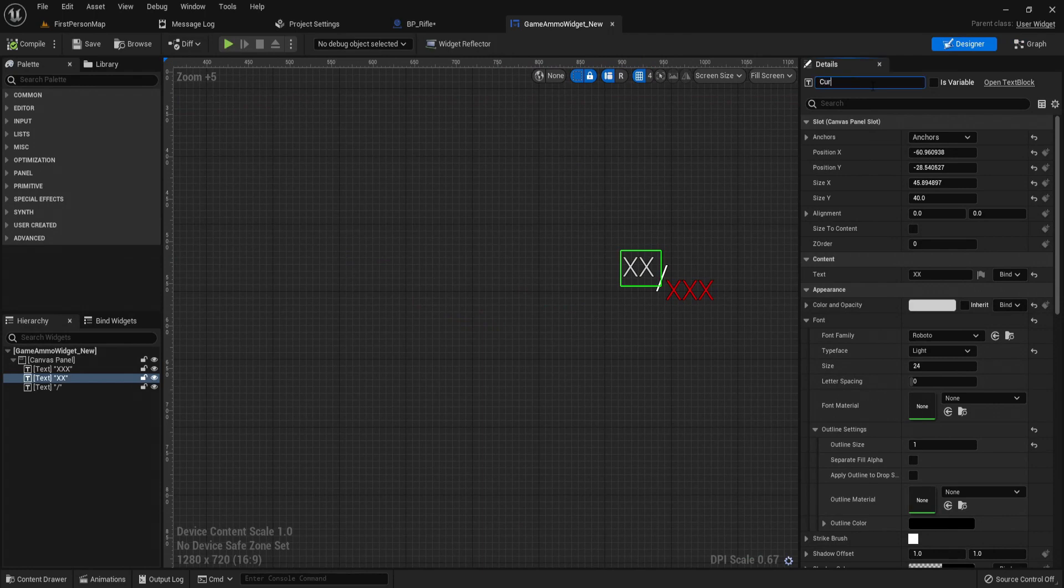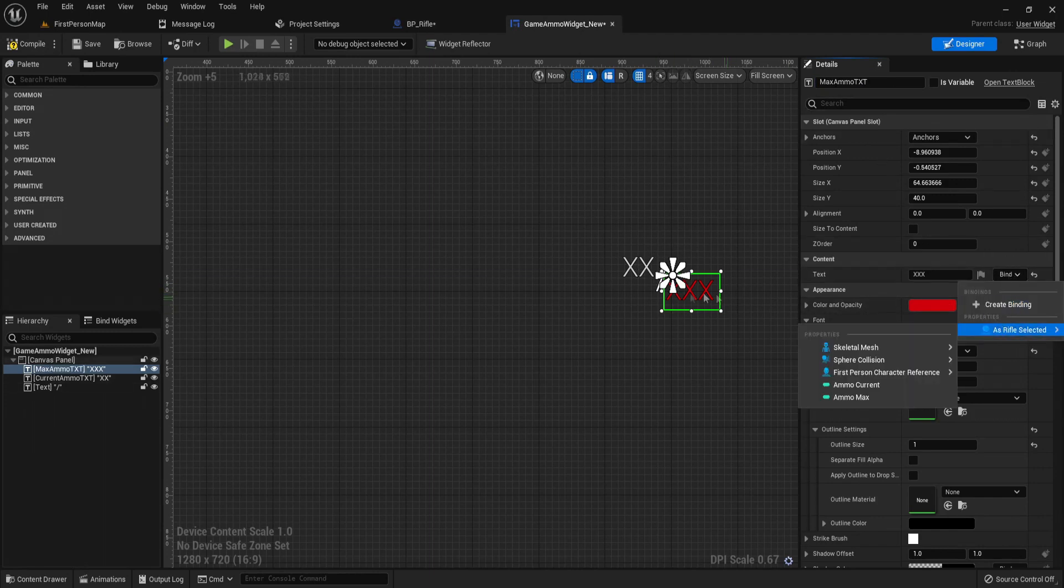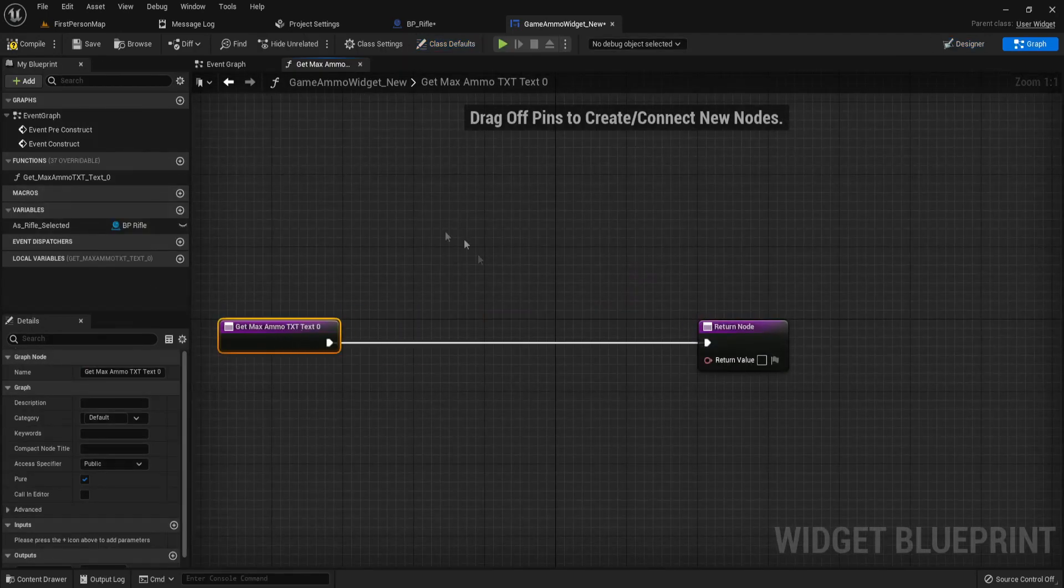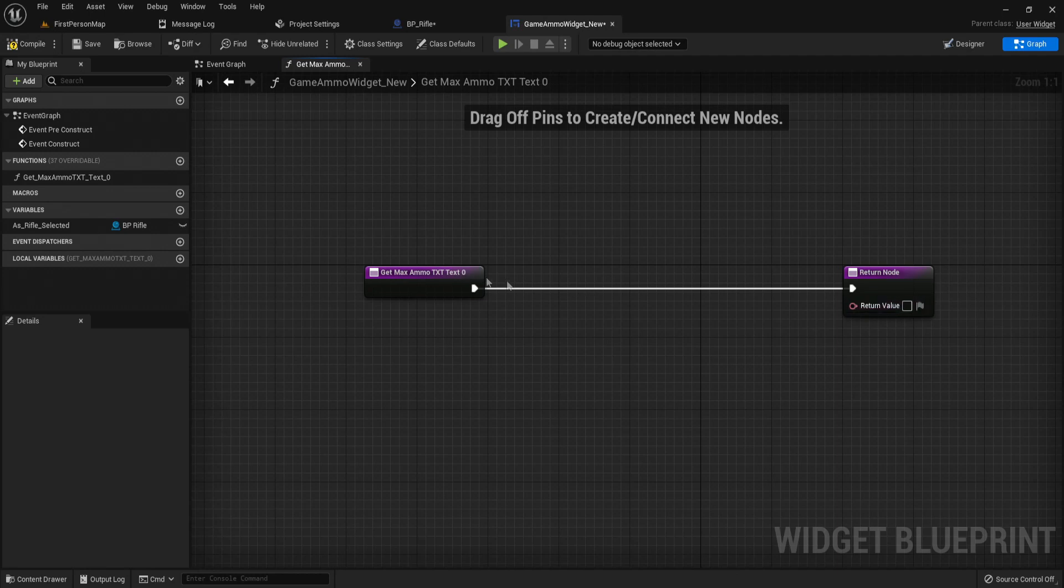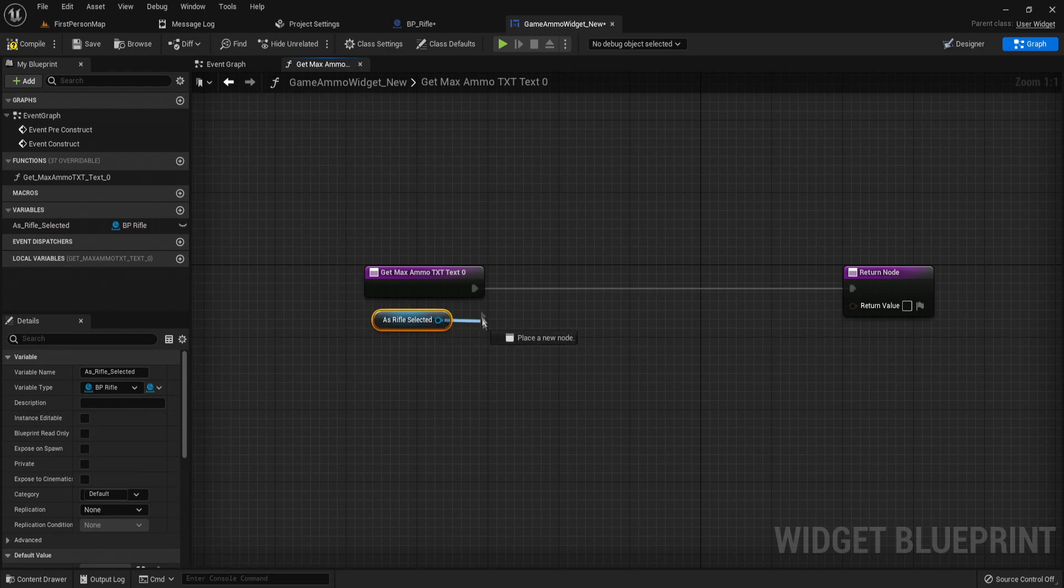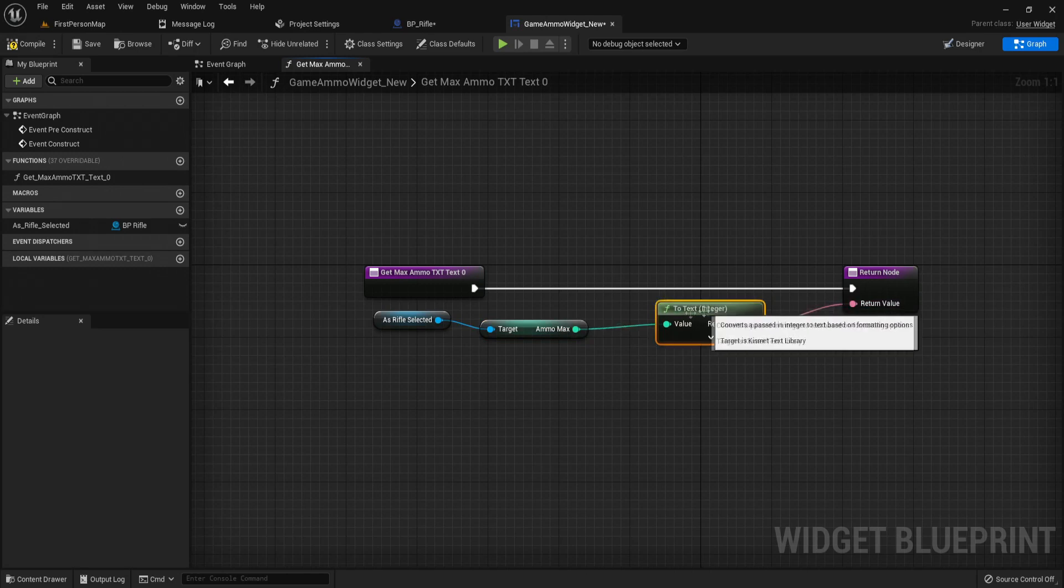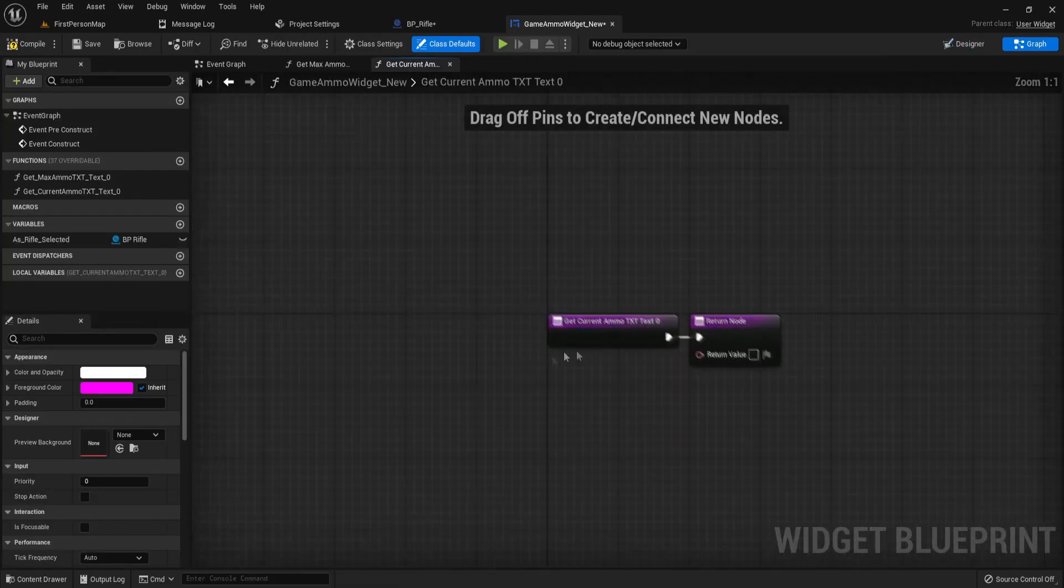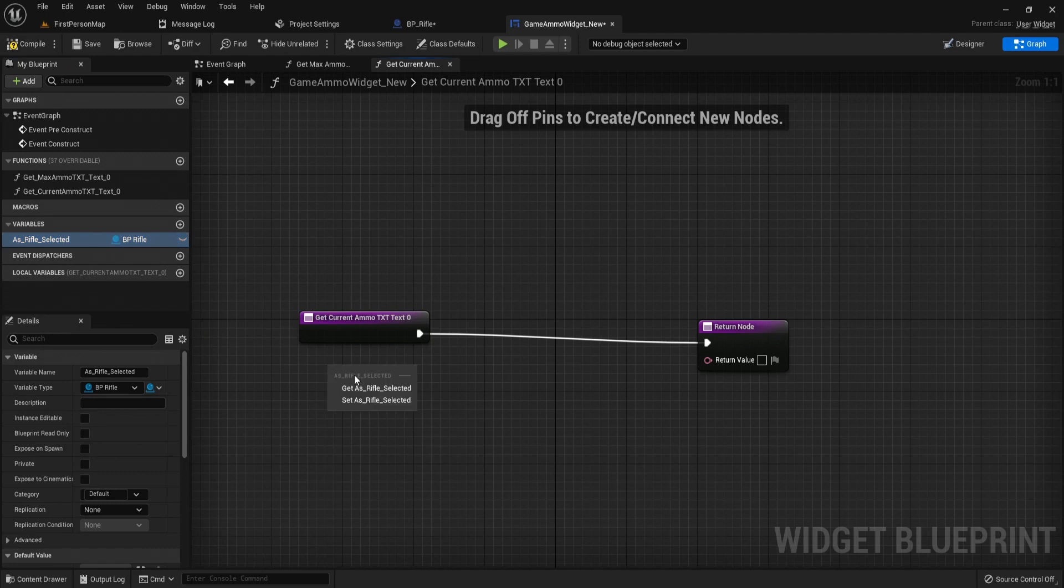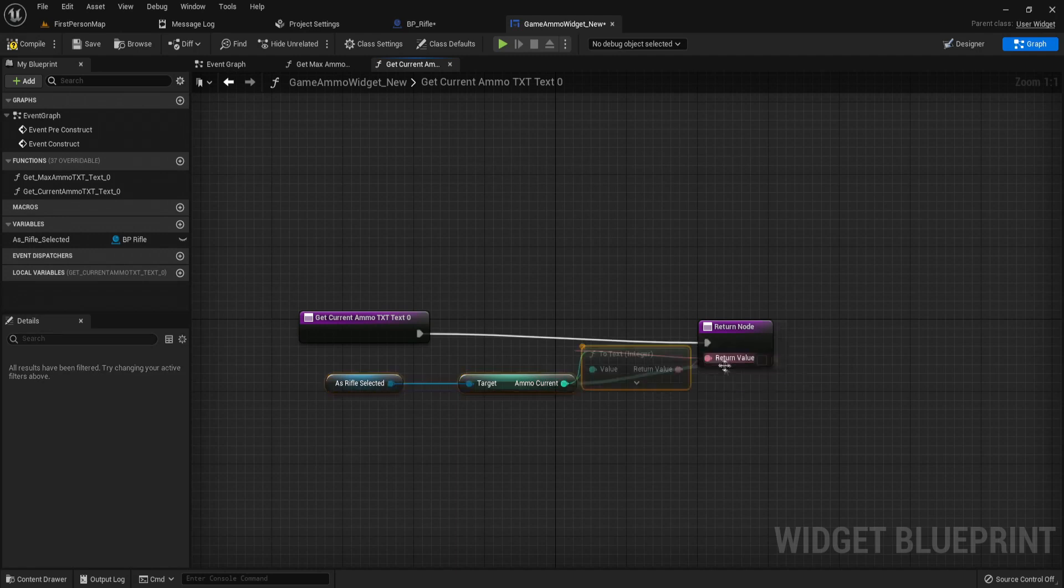Now let's just make a few functions. Let's call this current ammo text and call this max ammo text. So let's make a function for our max ammo. Let's just bind on text, so the bind just means we're binding something to our text and the return value is what it's going to show on that text. So we want a number to show, and the way we can do this is just as rifle selected, get max ammo, and plug this in and it will convert. So now let's do our current ammo, create binding, move this back a bit, as rifle selected, get current ammo, and convert this.